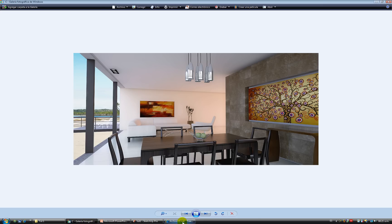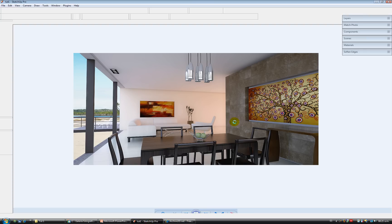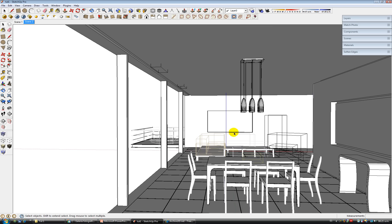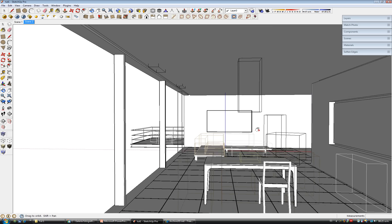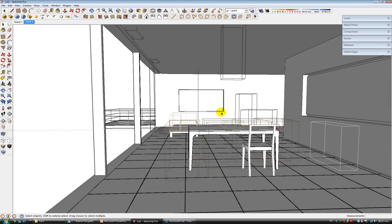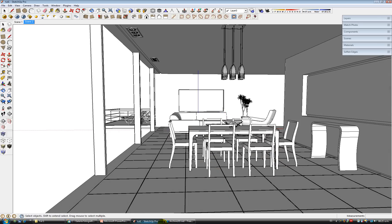So we're going to start from the modeling and we're going to go until we save our final image from Photoshop, because we're going to see some post-production.